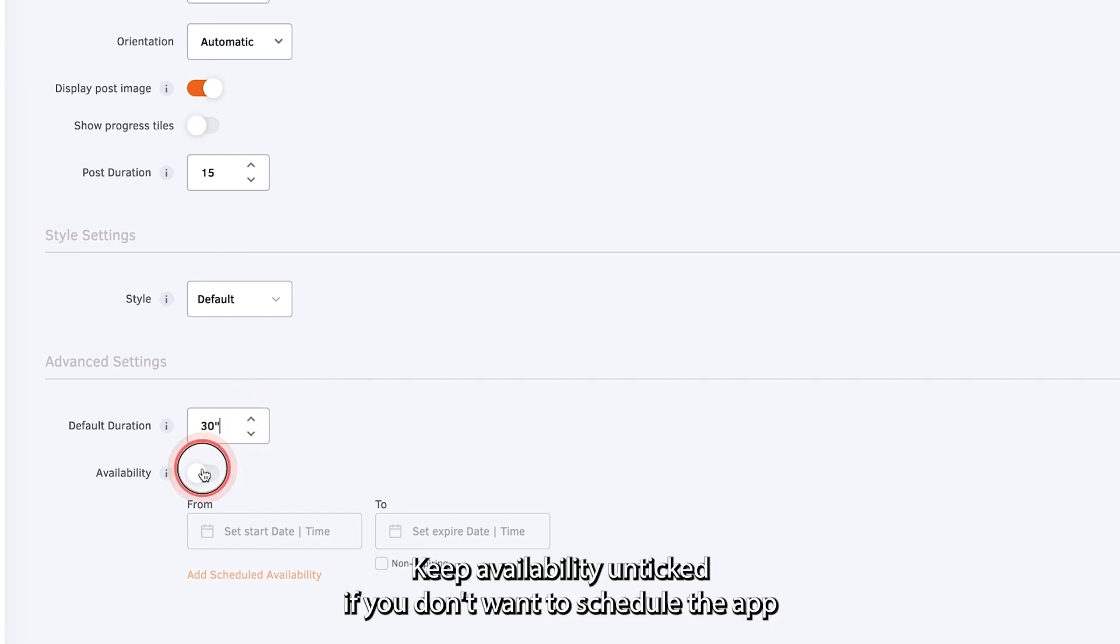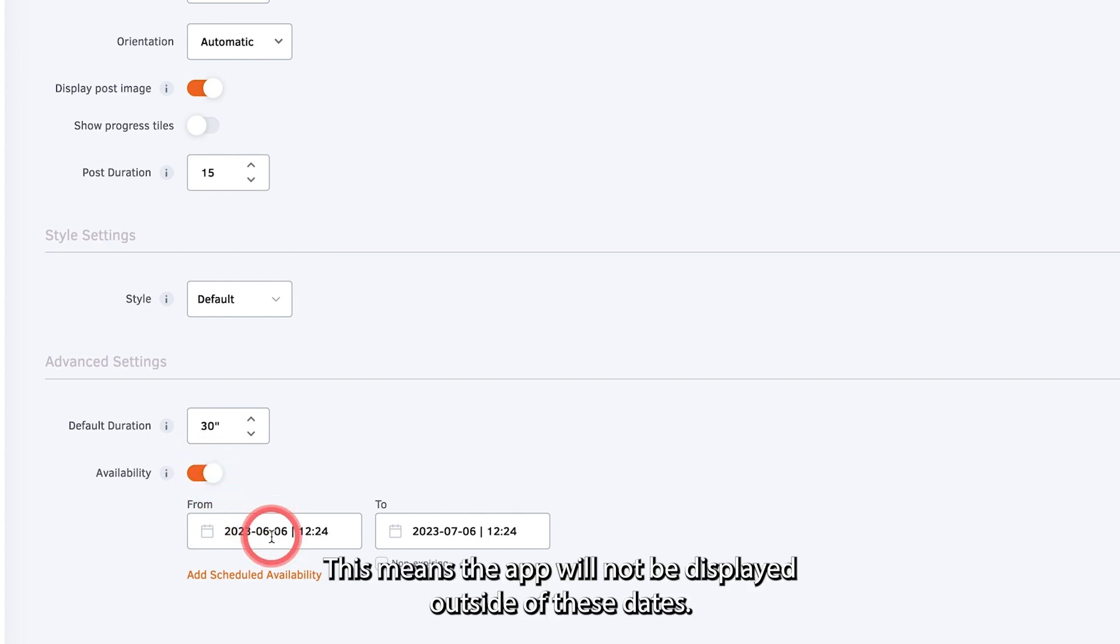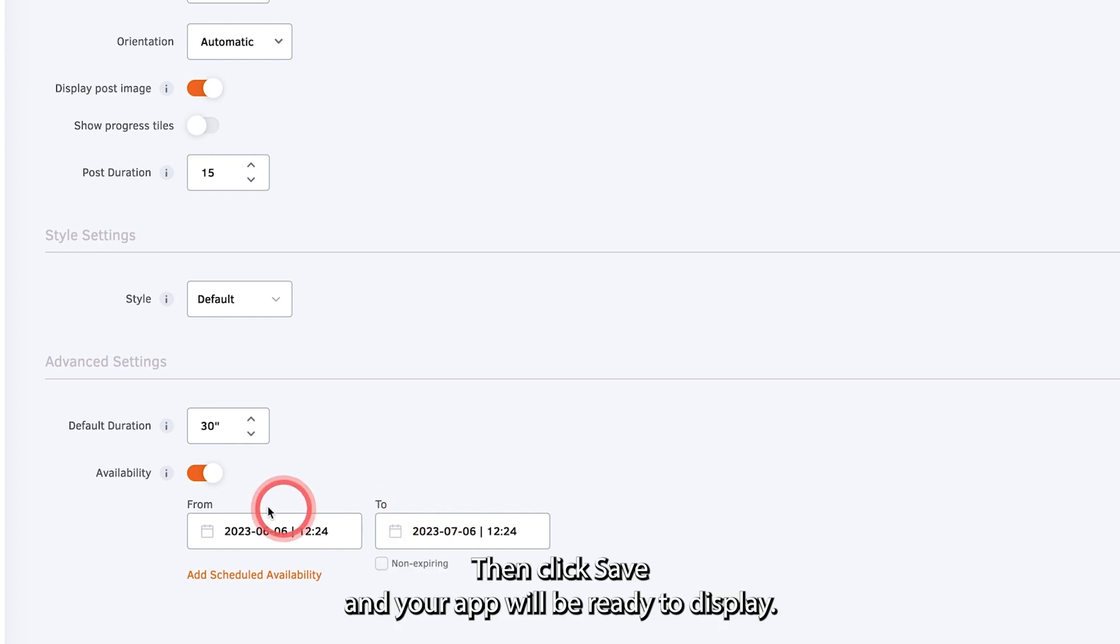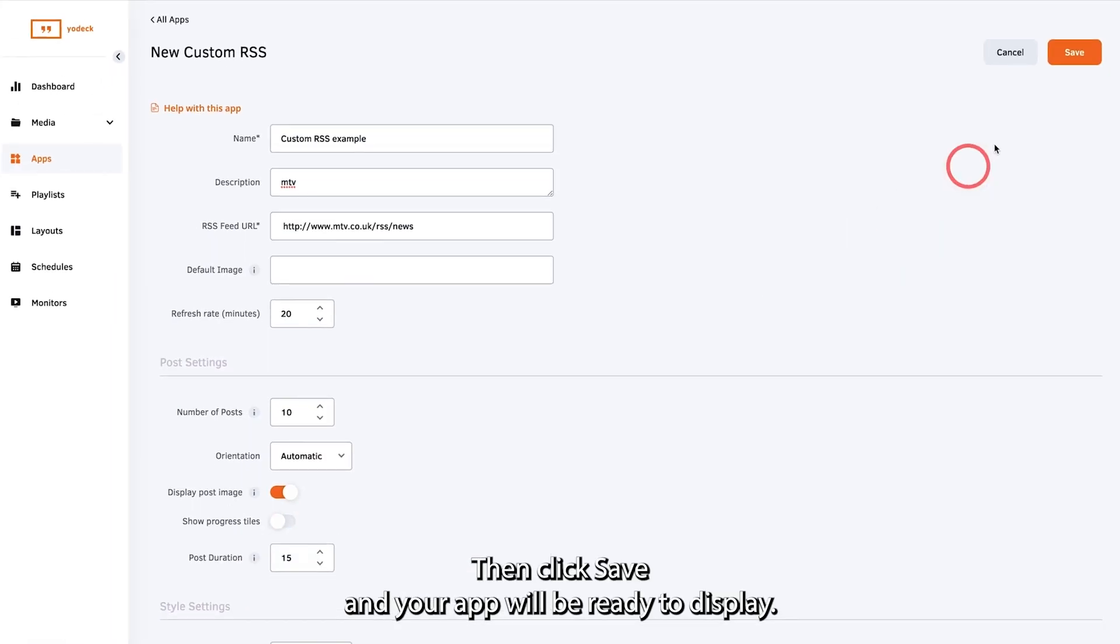Keep availability unticked if you don't want to schedule the app or toggle it on and set the start and expiration dates. This means the app will not be displayed outside of these dates. Then click save and your app will be ready to display.